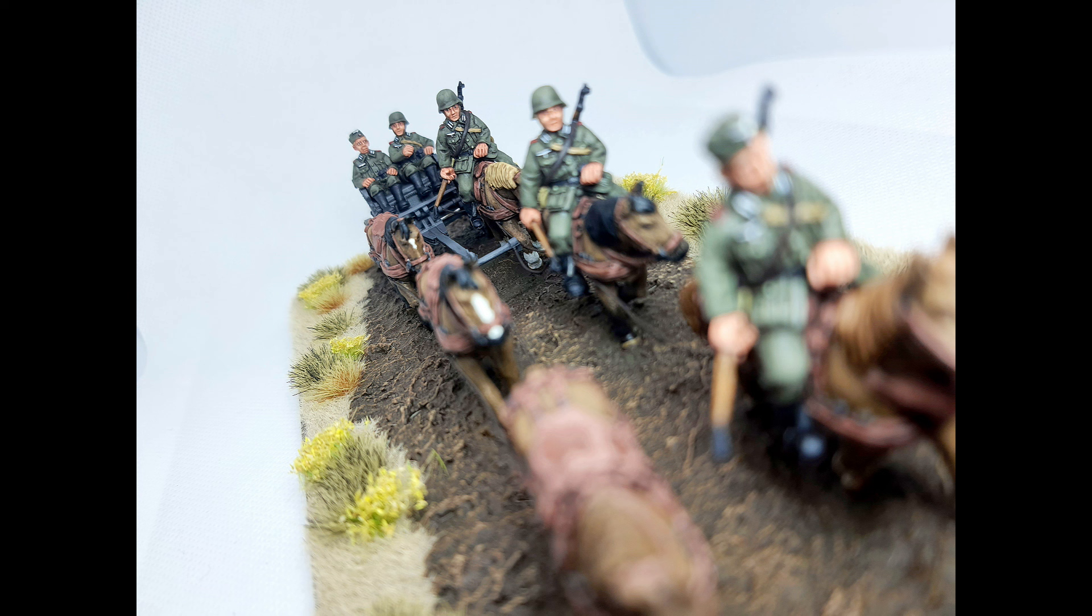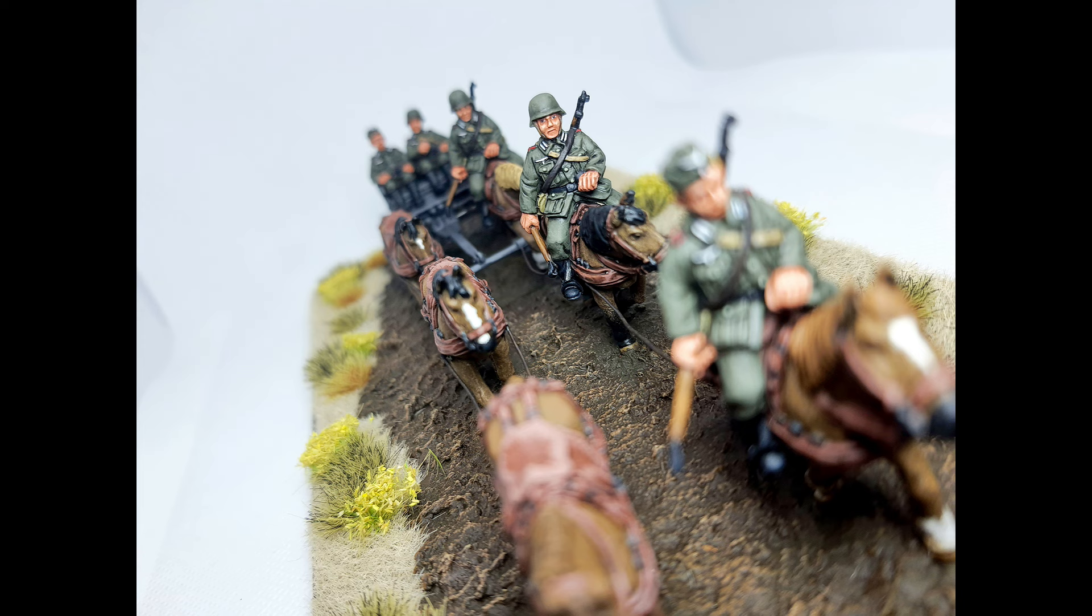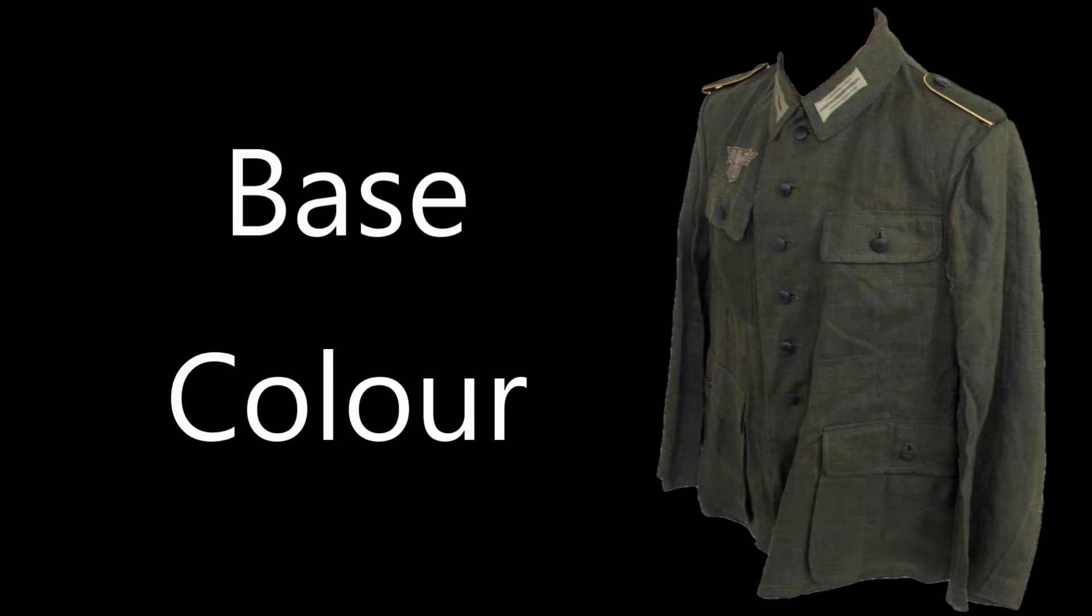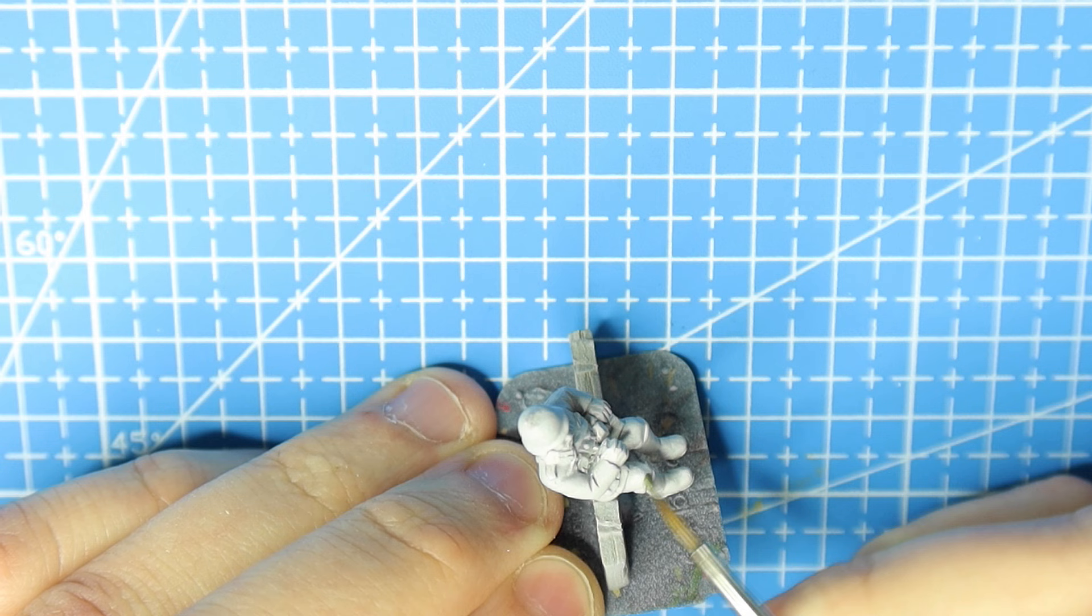Be sure to stick around until the end of the video as I'll explain more about this WWII German horse drawn limber from Eureka miniatures. Okay, so let's paint some field grey.